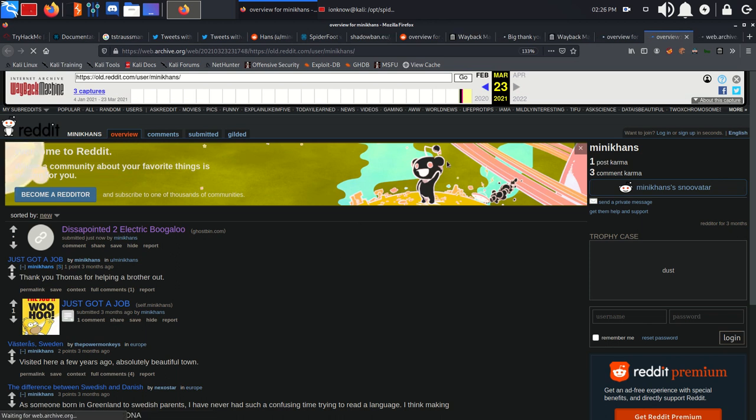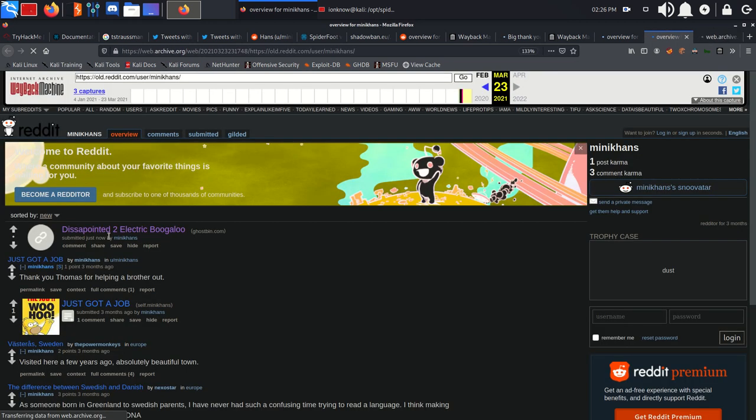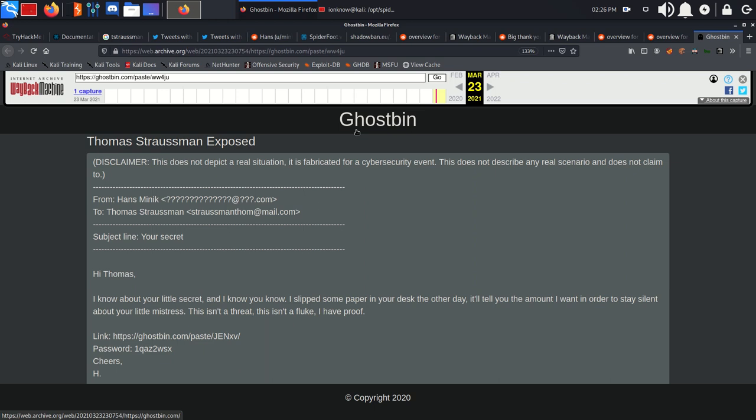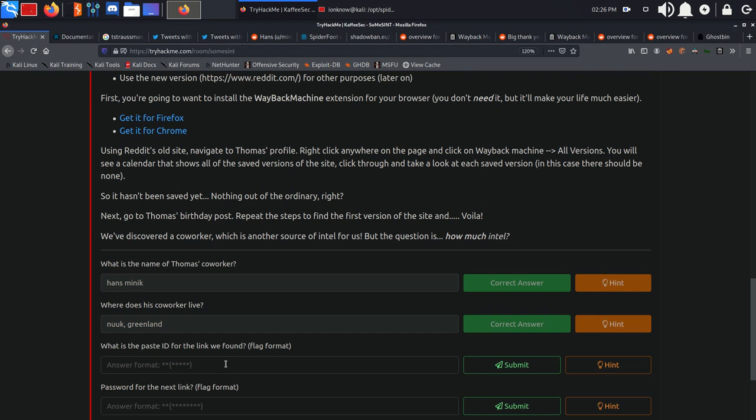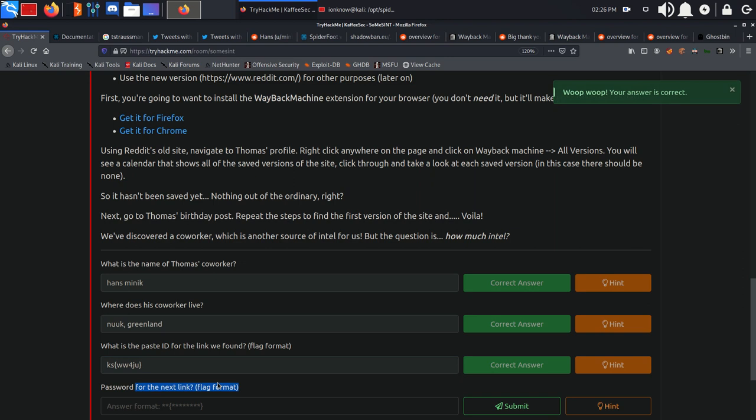Disappointed Electric Boogaloo, which has a ghostbin.com link. We're going to click on the post to see what it contains. It took us to a ghostbin paste, as you can see right here, with the ID of ww4ju. We're going to answer the question, which is asking for this ID.